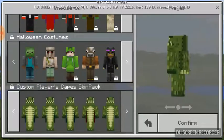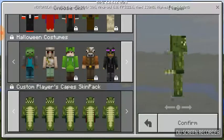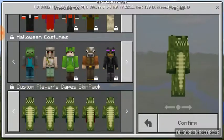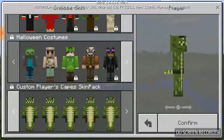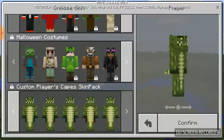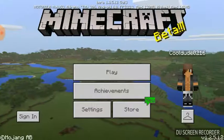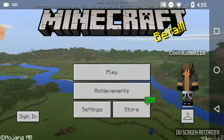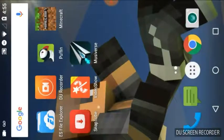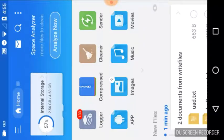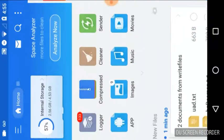So I'm gonna be showing you guys how to change the skins. I wanted to show you guys the tutorial on how to do this, so let's get Minecraft ready and let's go into ES File Explorer.